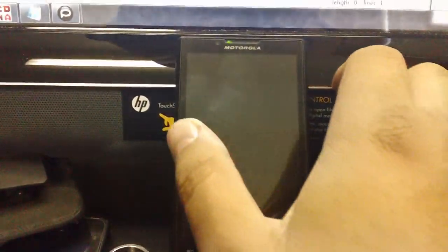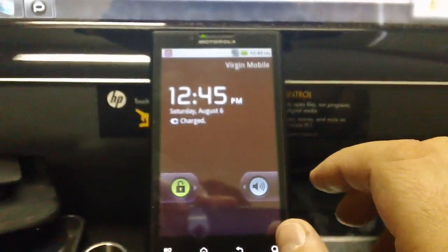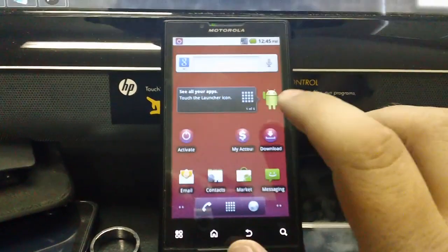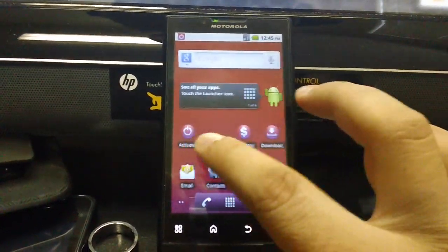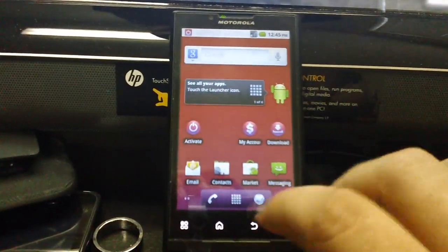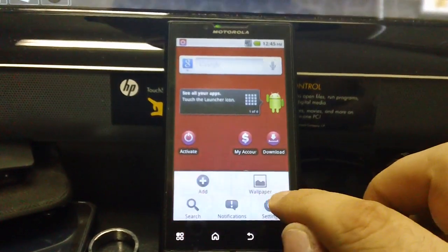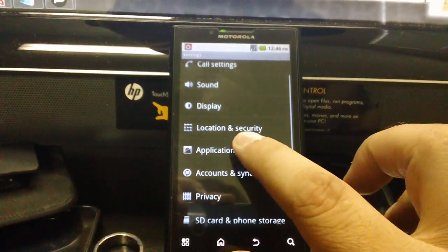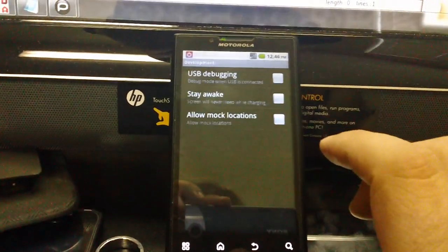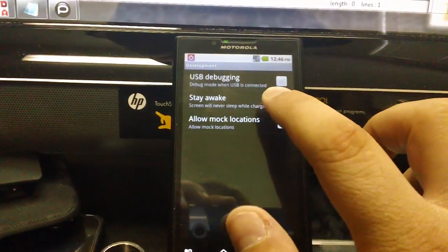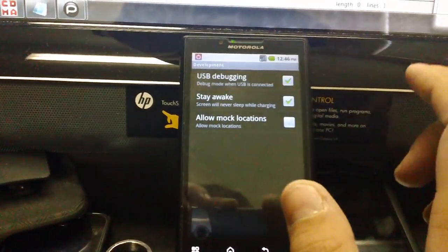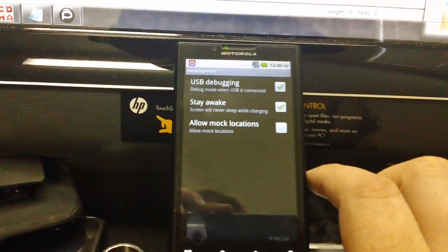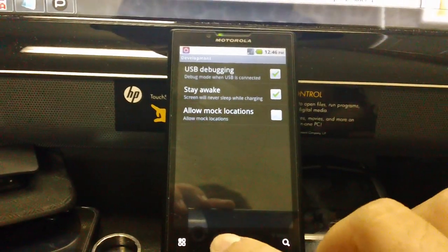So the first thing that we need to do is go ahead and turn the device on. As you can see it's Virgin Mobile. It is a brand new device, never been activated. So we'll go ahead and we need to set the phone in Debug Mode and also check Stay Awake. We need to stay awake so that the phone can enter Diag Mode.